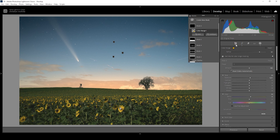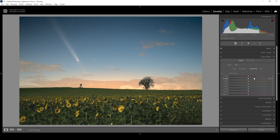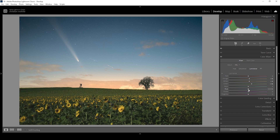Now we also need to focus a little on the color grading. Let's open up the color mixer and start with the luminance. I want to bring up the yellow luminance, the orange luminance, and the green luminance — this mostly affects the sky and a bit of the foreground, making these areas a bit brighter. At the same time, I want to bring down the blue luminance, which will make the sky look darker and give it some more contrast.